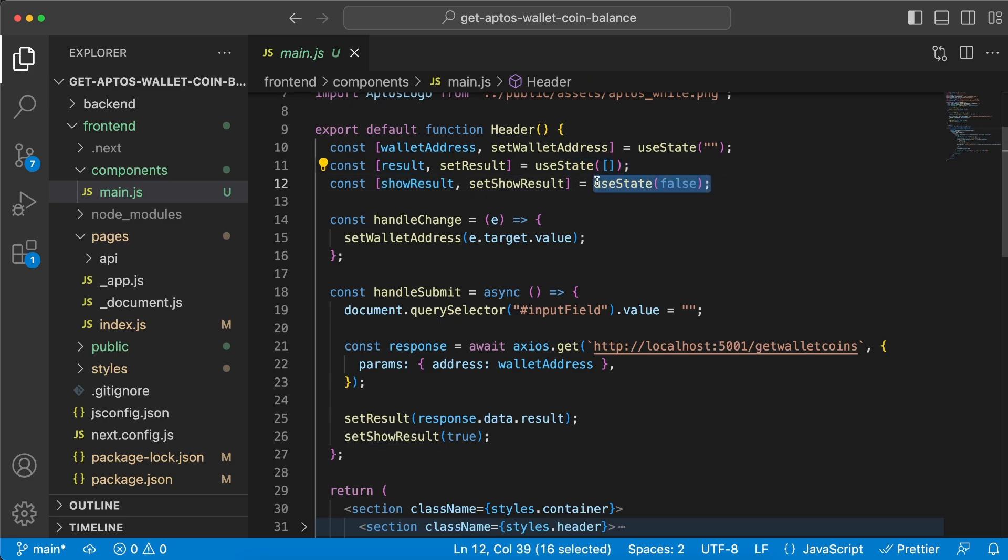Now I have this because I want to control when to display the section with the results and when not to. So when we don't have a result to display I don't want to show anything, so that's gonna be false